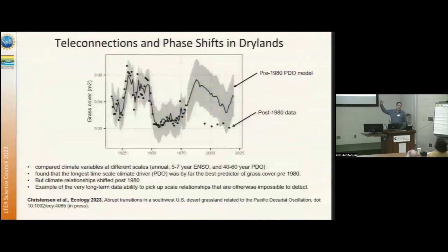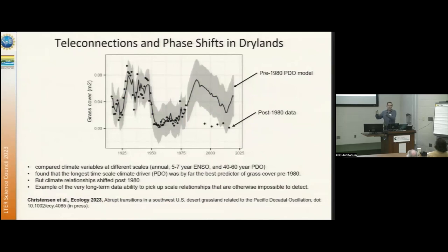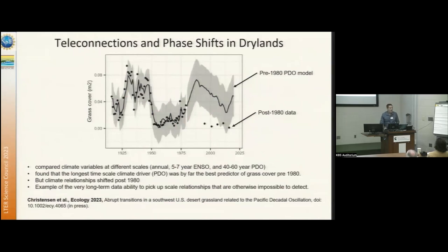This is an interesting one: a temporal scaling analysis just emerging in ecology, showing that our best correlation for long-term grass productivity is not annual rainfall, not ENSO, but PDO, which operates at roughly a 40-year periodicity. That was true up until the early 80s, but then we've had a phase change since then that's broken that correlation.